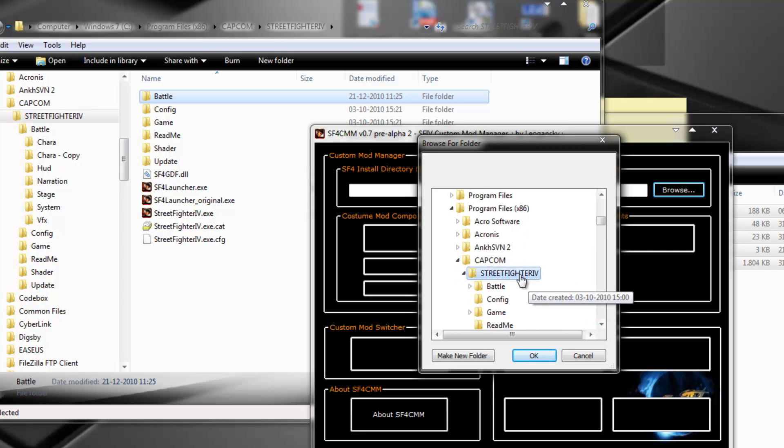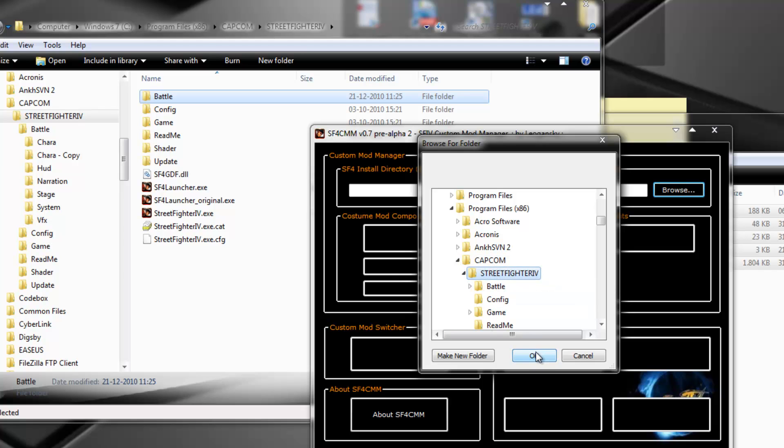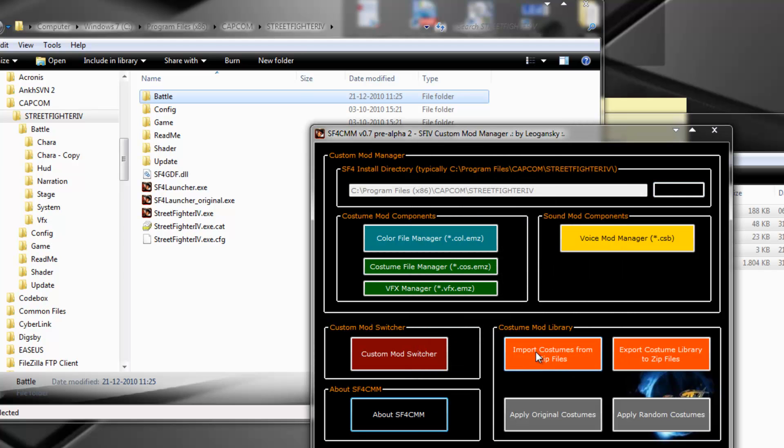Capcom, Street Fighter 4, and OK, because I want the root of the game. And this is the root, OK. So he has detected it, and now I have all these options activated. OK?